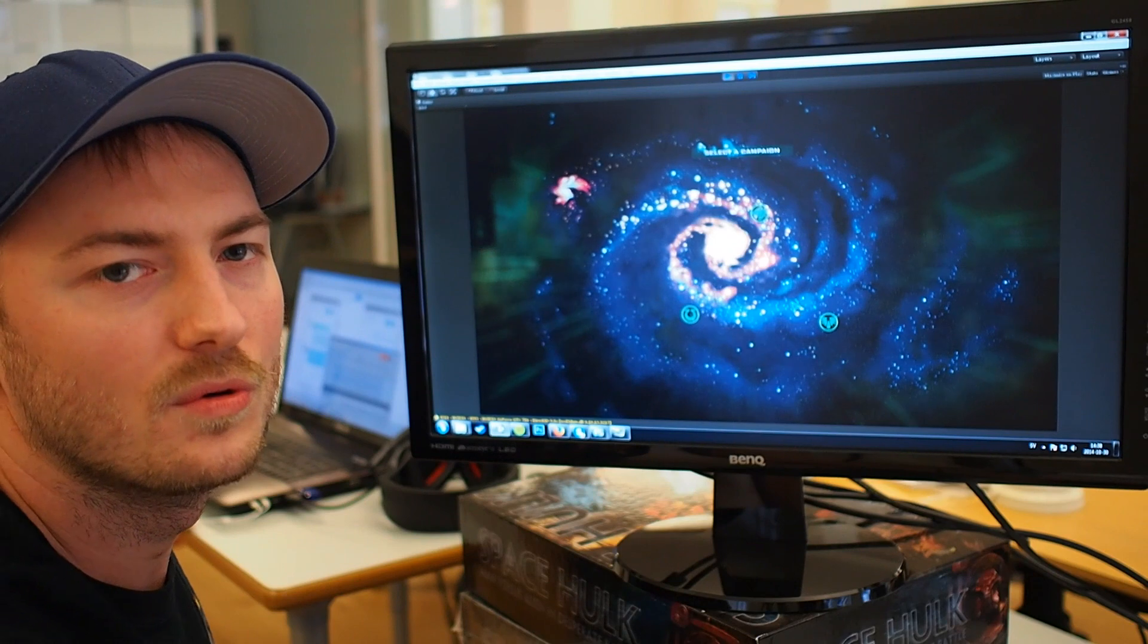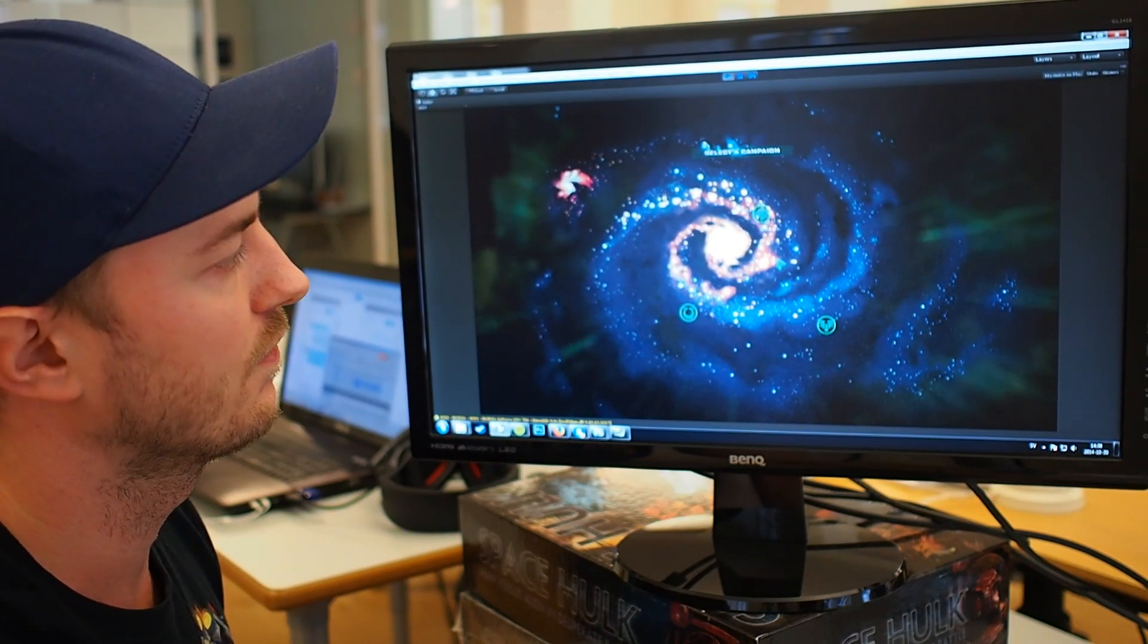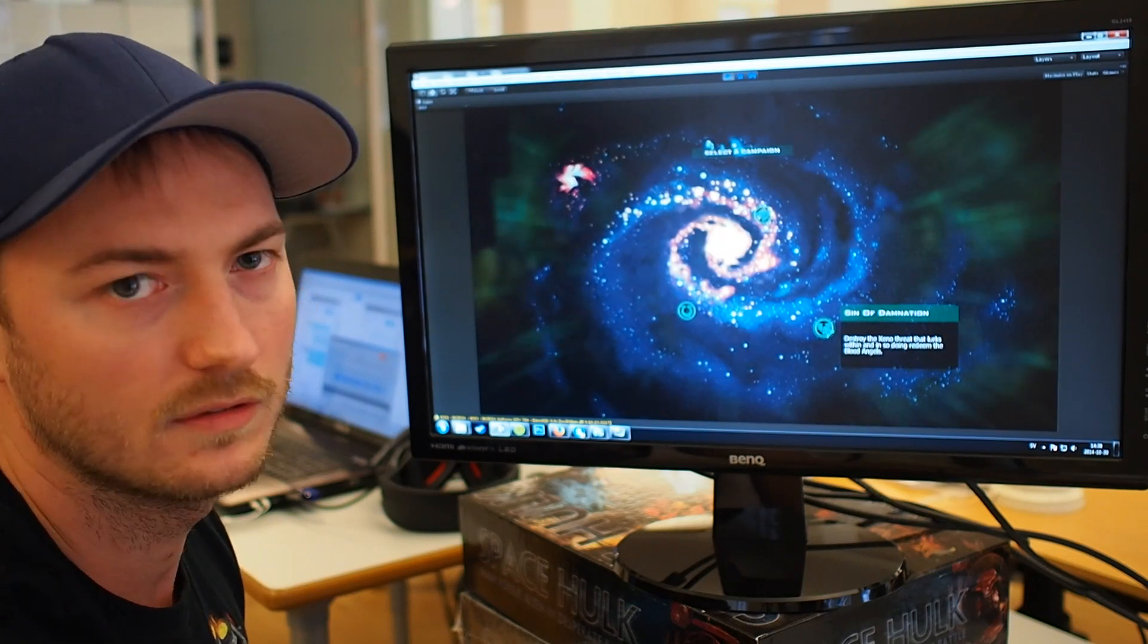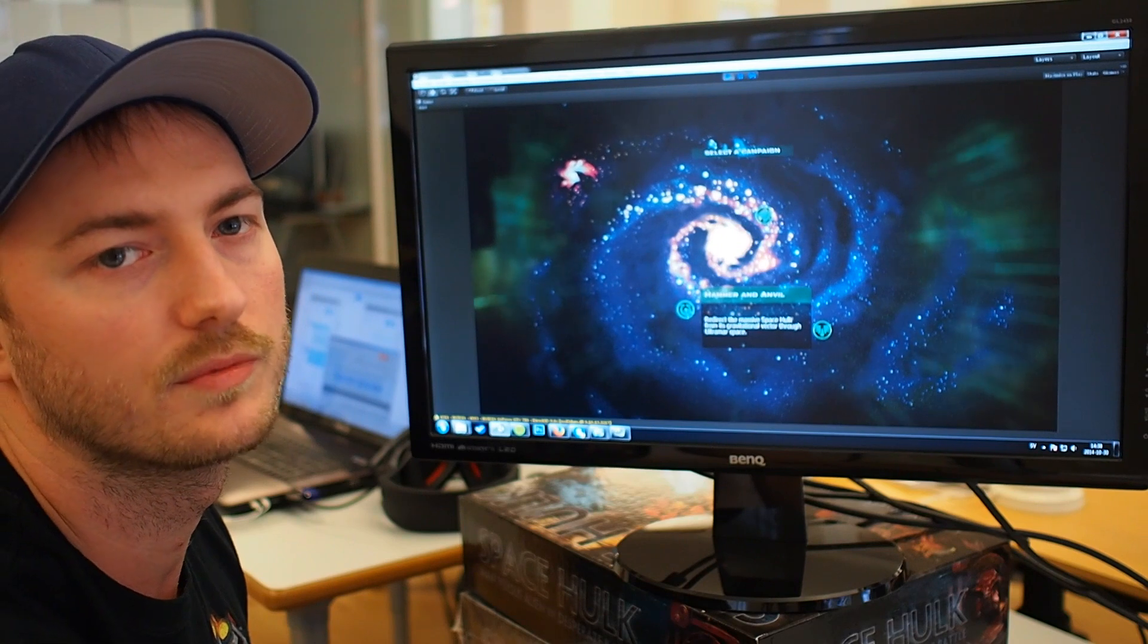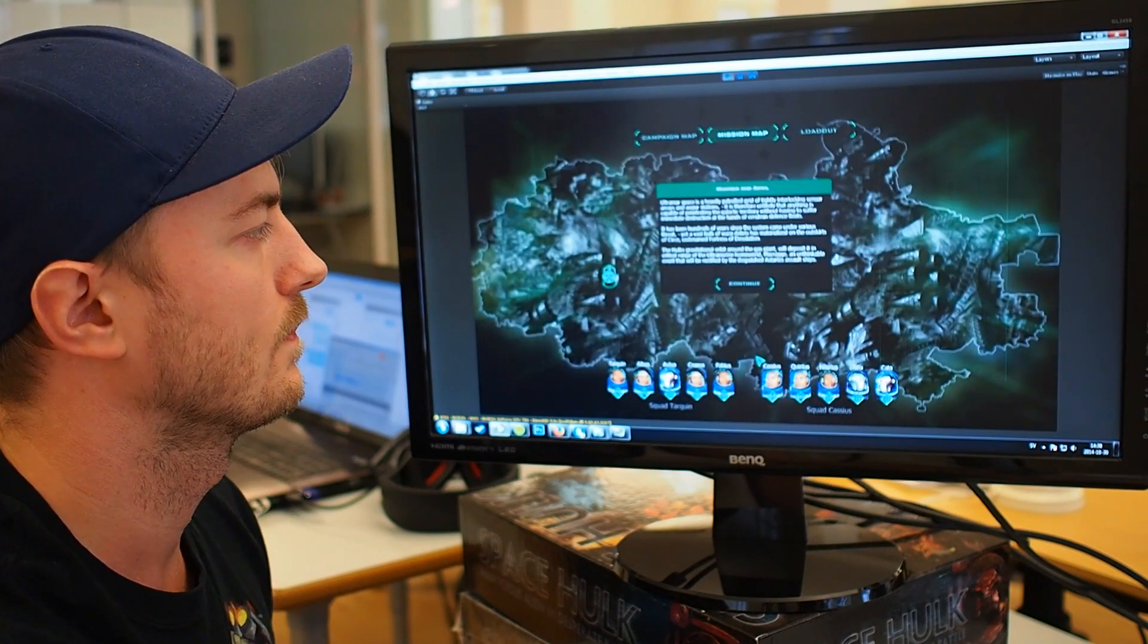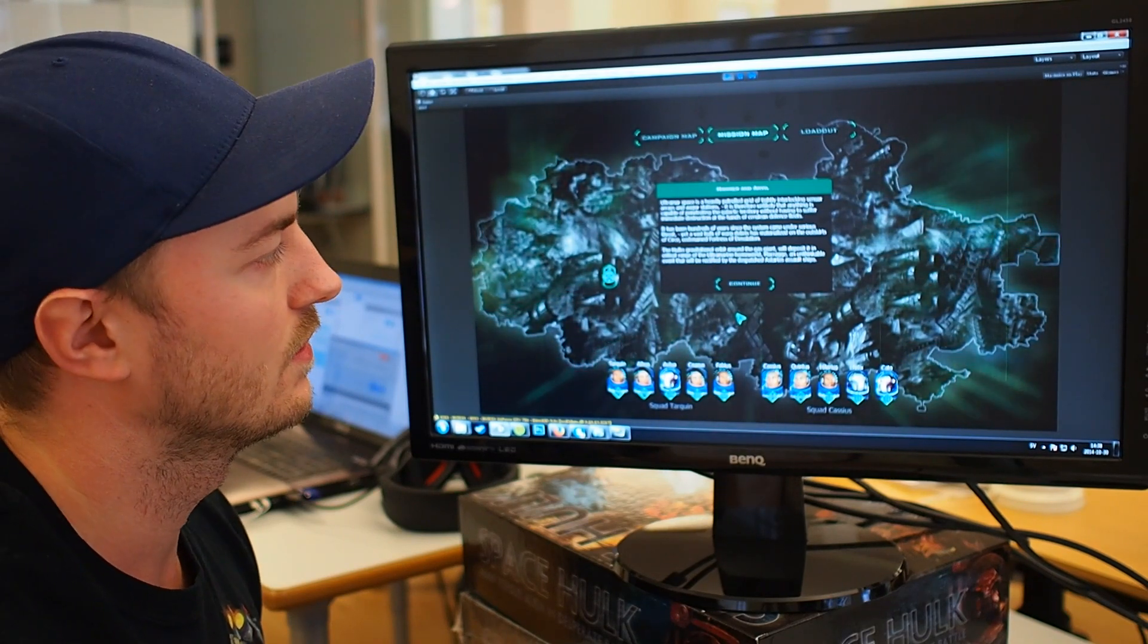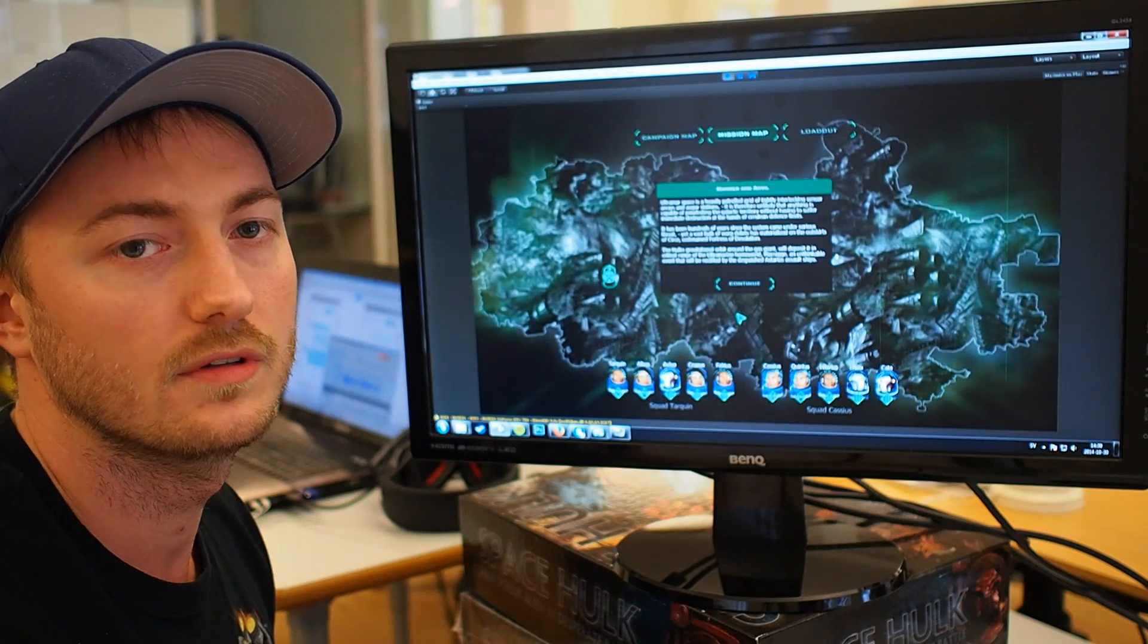So this is basically just a campaign select map, and currently we have three different campaigns. We have the Space Wolf campaign, and we have the Blood Angel campaign, and the new Hammer and Anvil Ultramarine campaign.